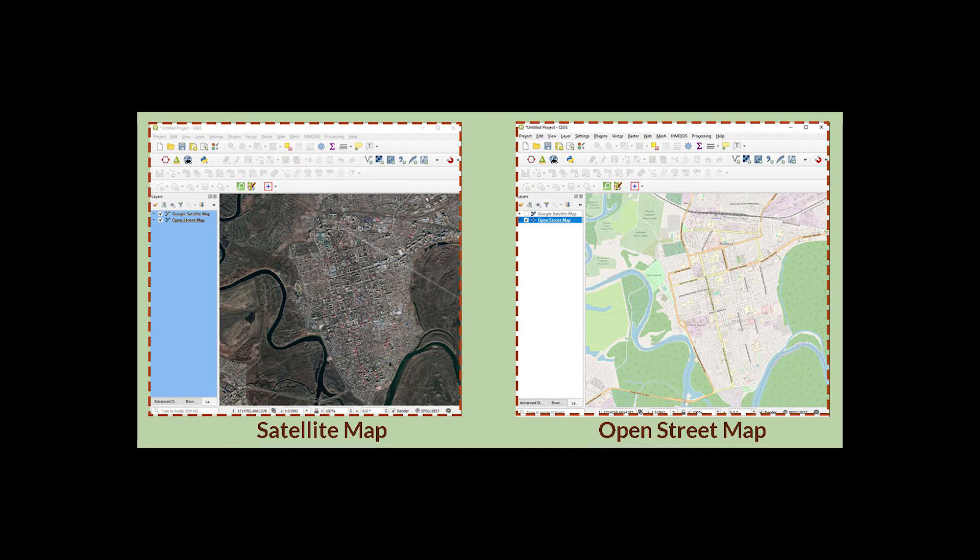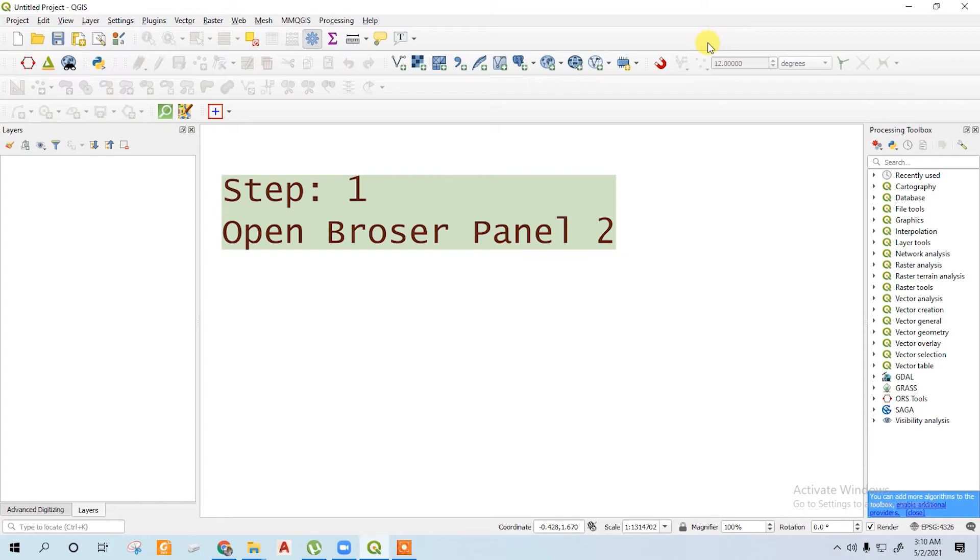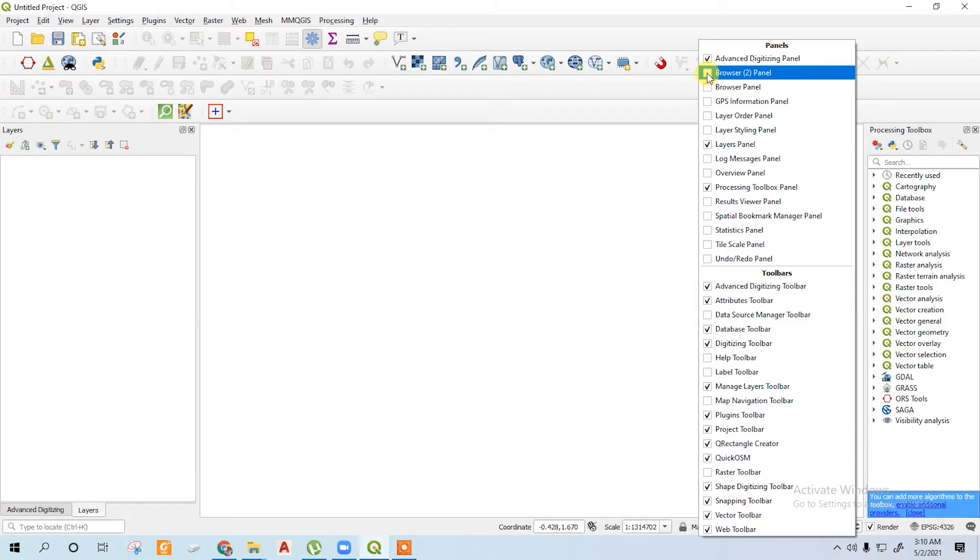In this tutorial I will show how to add Google satellite map or the OpenStreet map in QGIS. First of all, go to your top menu bar, right-click on any blank space, then choose browser panel.